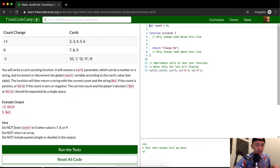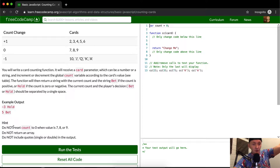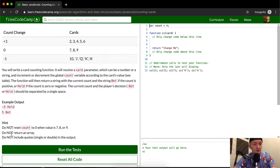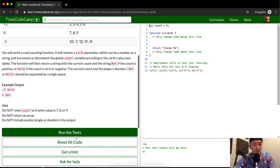Hint: do not reset count to zero when the value is 7, 8, or 9. Do not return an array. Do not include quotes, 'string', or 'double' in the output.